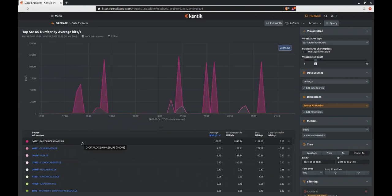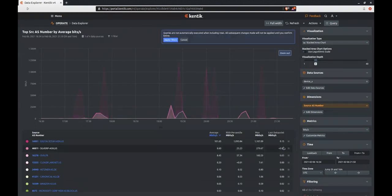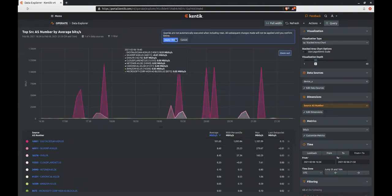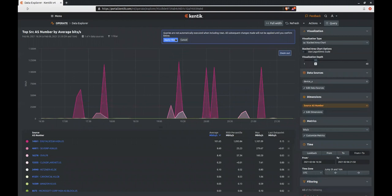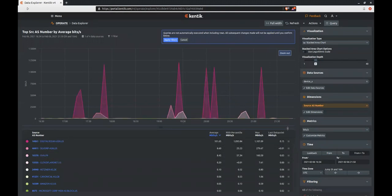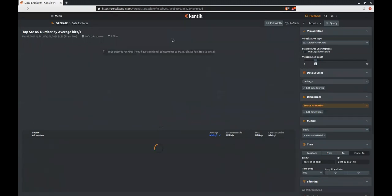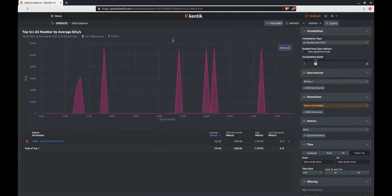If we want to explore further, we could pick an AS and drill into it by specifically including it. Since source AS number for Digital Ocean is the number one result, I'm going to pick that. Clicking the box on the right and then clicking include will bring up this apply filters dialog box. During this time, you can click to include or exclude other rows before having the query run. Once you click apply filters, the query will run automatically and generate the results.